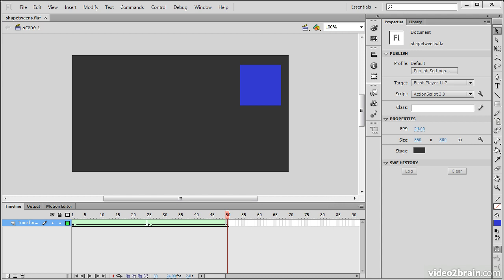This lesson has demonstrated a number of things that you can do with Shape Tween in Flash Professional CS6.